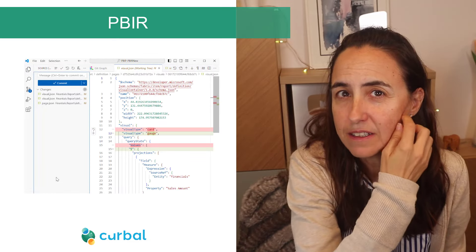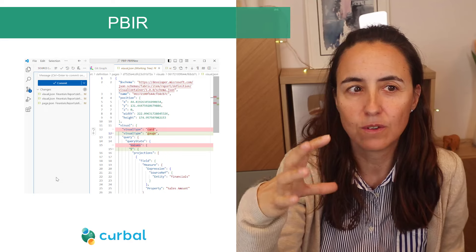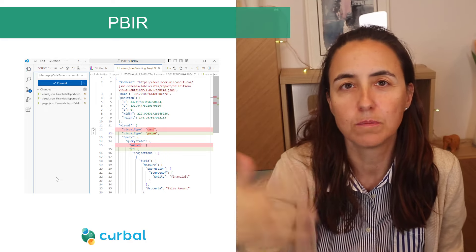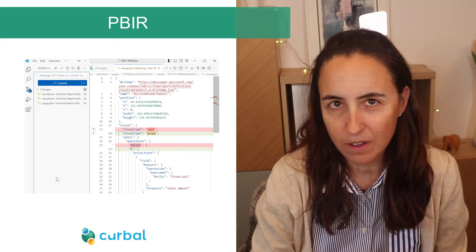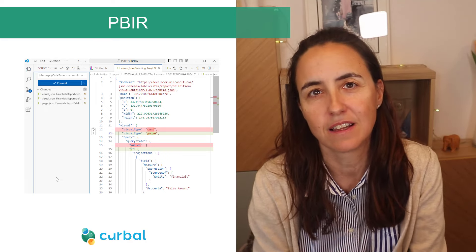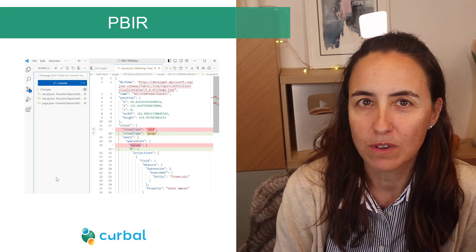Last but not least, there is a new format — Power BI R, so P-B-I-R — that allows you to get inside Power BI reports. One of the things that is useful for is if you have a visual, you can actually select it and see all the formatting properties. Then you can, for example, copy-paste those properties within the report, and it allows you to manage the reports in bulk.